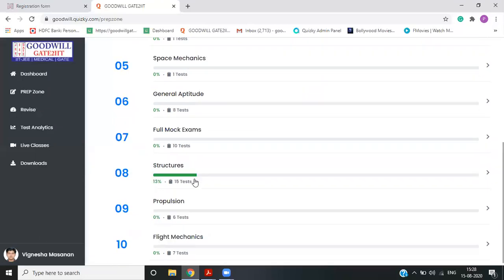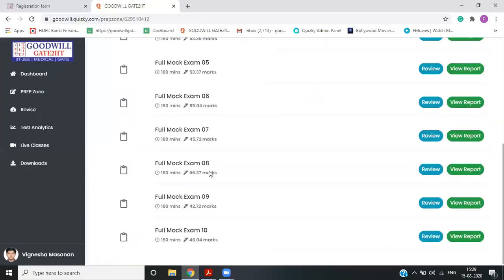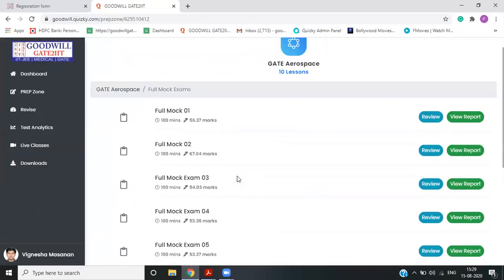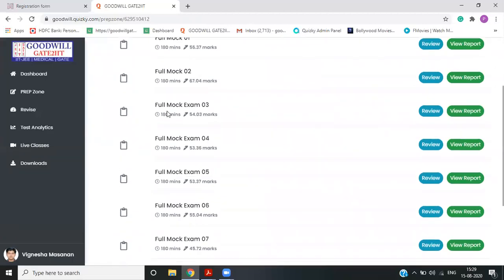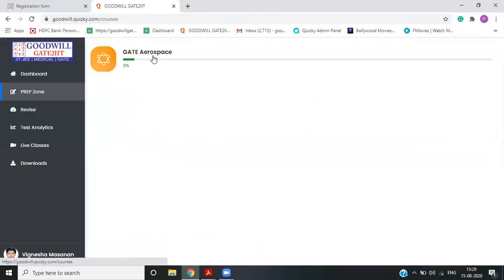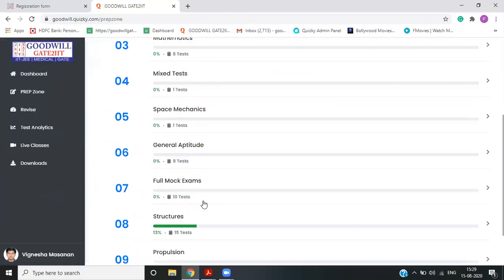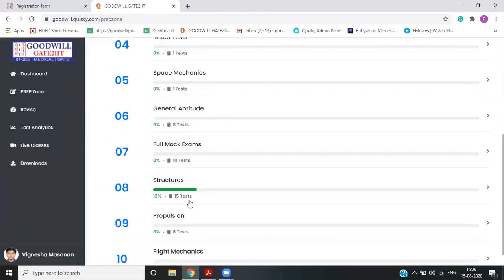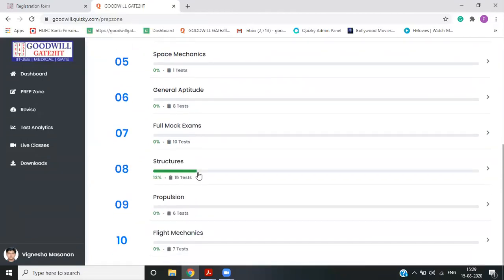Full mock exams will be exactly 65 questions, exactly same format, but it is slightly on the higher side to make you prepare for the worst case scenario and you can appear for full mock exams. Apart from this, you have some mixed test, which is like few topics combined together and the remaining are all subject wise test.